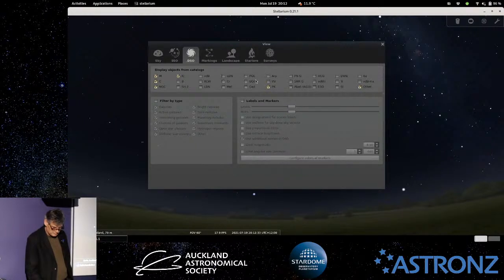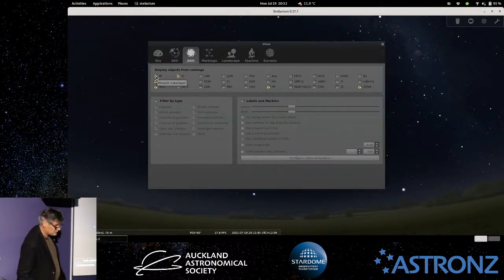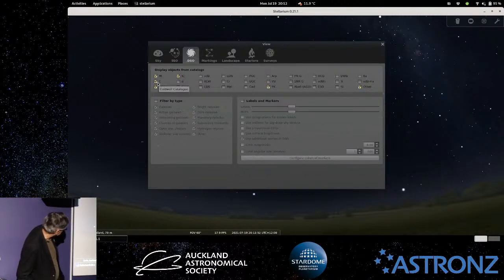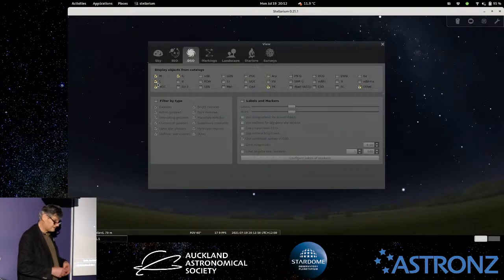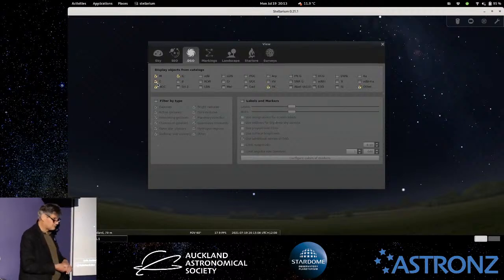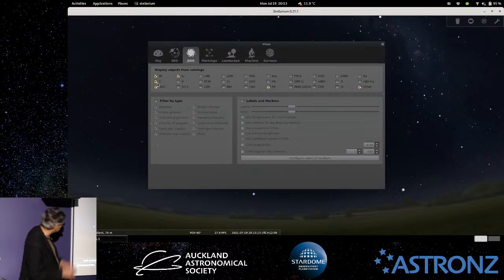For deep sky objects, you've got a heap of different catalogs you can specify. The default ones are the M — short for Messier Catalogue — and the Caldwell Catalogue. If you're not sure what they are, you just point the mouse at them and a pop-up appears. The Caldwell Catalogue is concentrated on the southern hemisphere. The Messier Catalogue — Charles Messier back in the 18th century was in Paris, so a lot of southern objects can't be seen from Paris at all, so it's quite good to turn the Caldwell on.